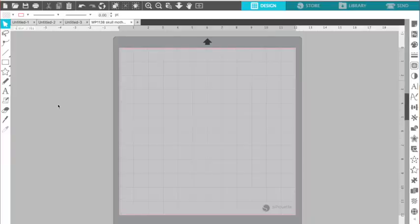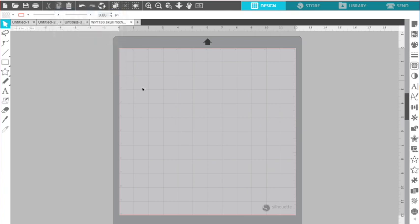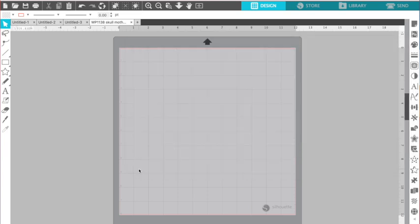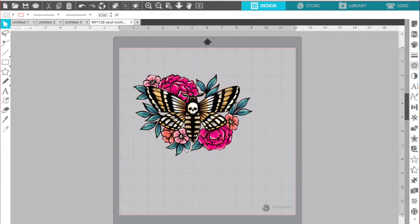So this design I'm going to use, I'm just going to open it in Silhouette Studio by going to file, open file, and then you're just going to navigate to wherever your design is. So for me, it's just in my downloads and I select it and it will then open up in Silhouette Studio.